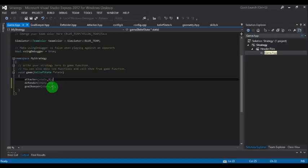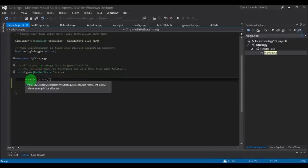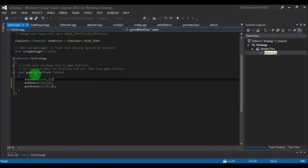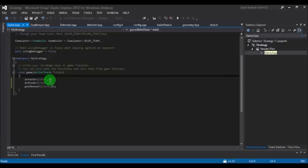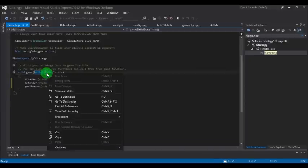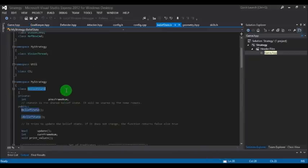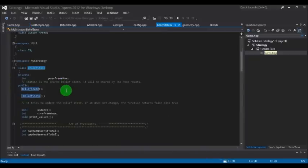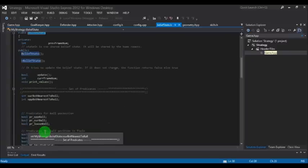This game.hpp file contains three functions: attacker, defender, and goalkeeper. A key tip: for anything you don't understand in the code, just right click it and go to definition. You will be linked to the definition of that particular keyword.